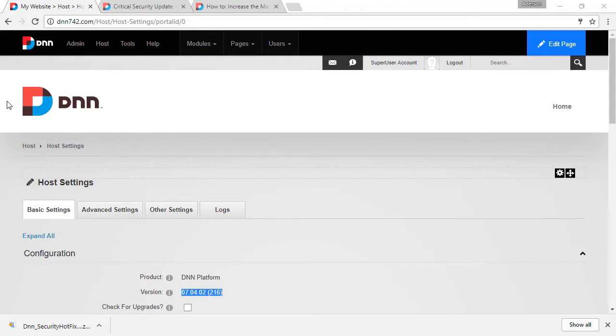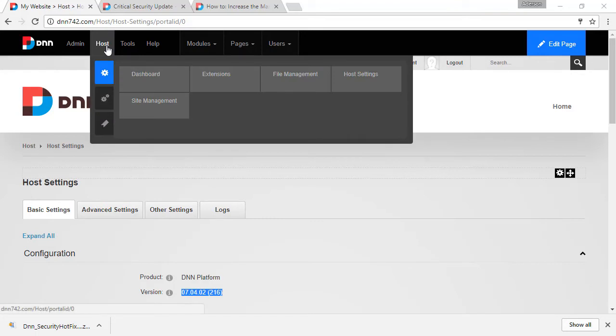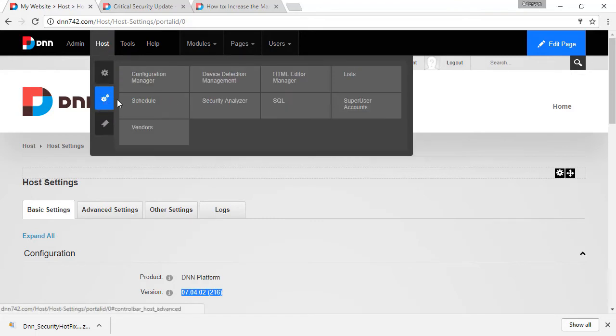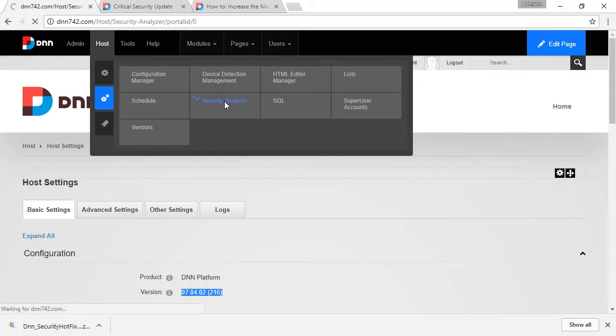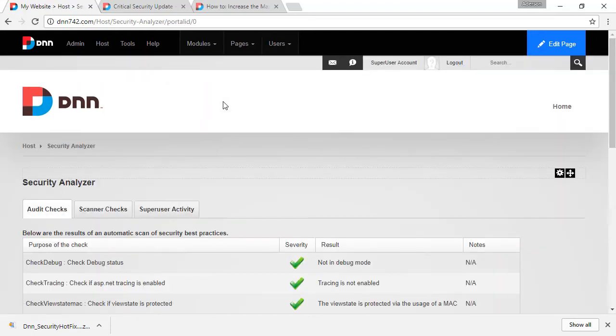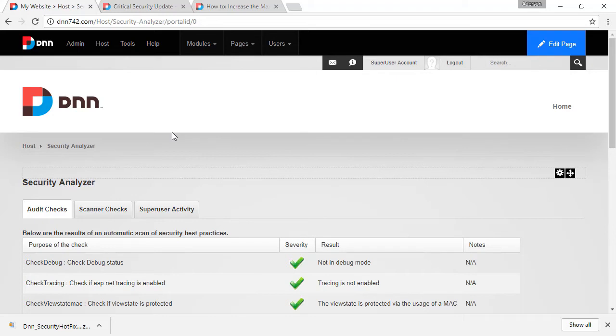Now, another thing that I want to highlight is that you should definitely run the security analyzer tool on your DNN website just to check if it shows up any potential problems. You just have to be mindful that security analyzer has been having updates over time.